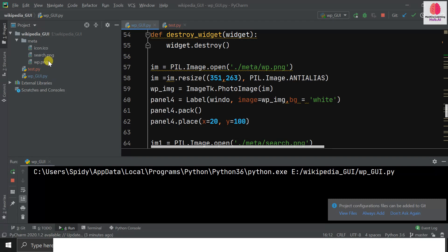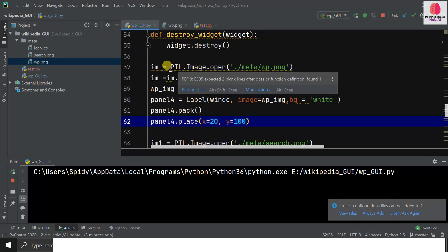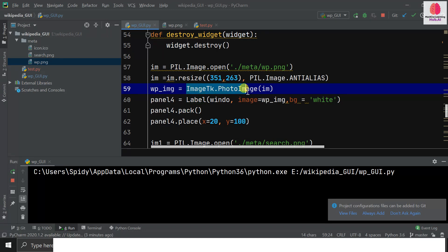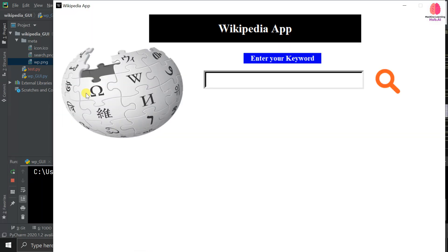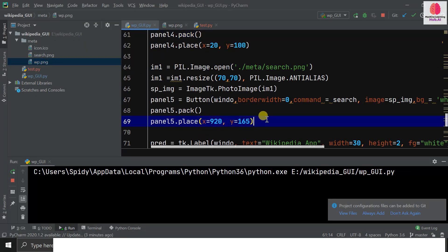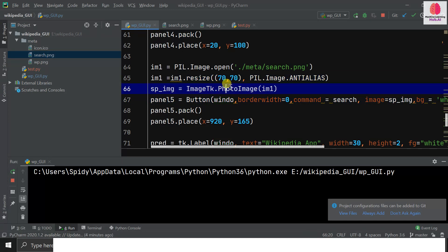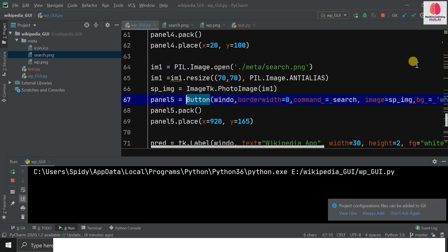I've used an icon of Wikipedia — you can see it here. I open this icon with PIL, resize it, then load it with PhotoImage. I place this photo in a label — label is a widget in Tkinter — and set the position to x=20, y=100. Our logo is placed there. For the search button, I downloaded a search.png, opened and resized it, but instead of a label I used a button because it has an associated action.